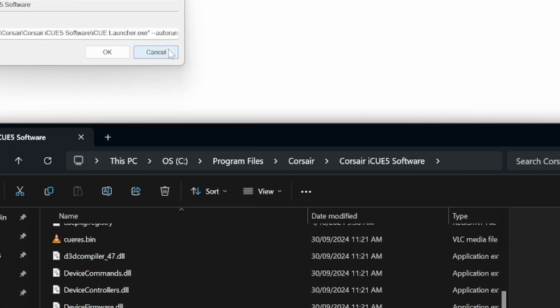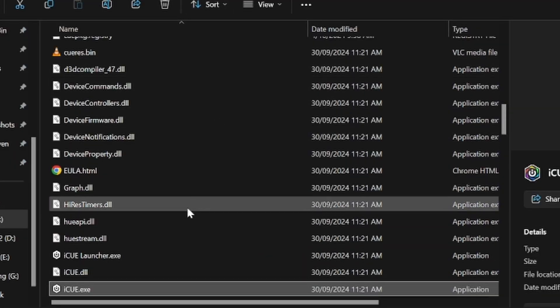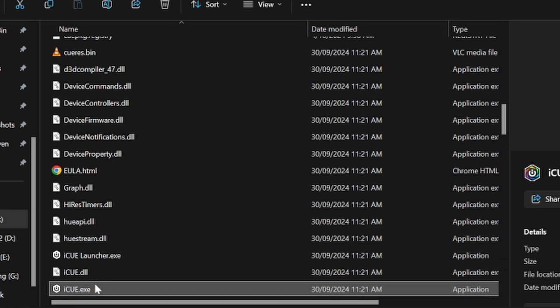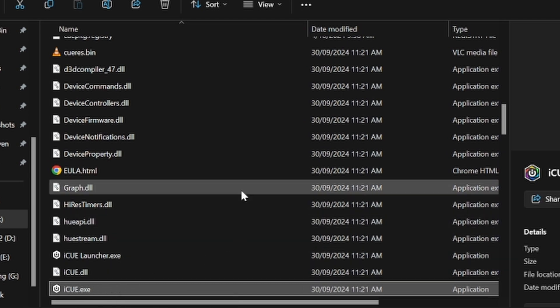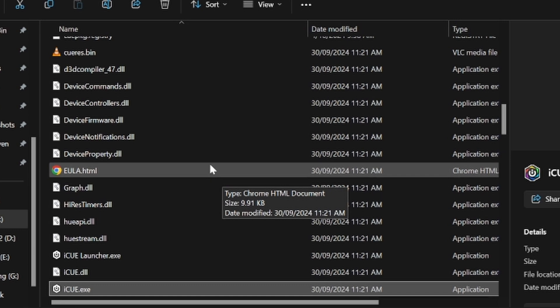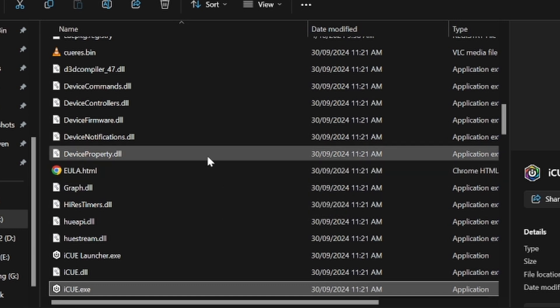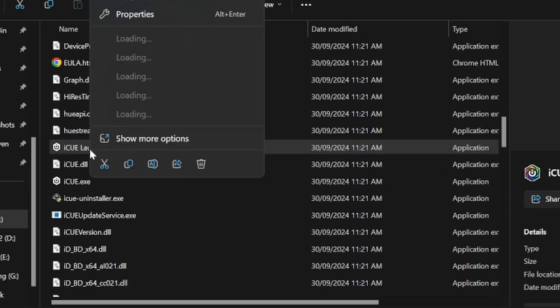Then you right-click the shortcut and select Open File Location again, and it's going to take us to the main folder. You can see the main executable called iCUE, but we're not looking for that. We're looking for this one called iCUE Launcher. Right-click this and select Copy as Path. Wherever your iCUE is, that's what it's going to copy, and then you're going to paste this in here.